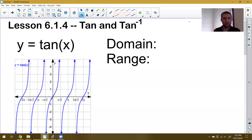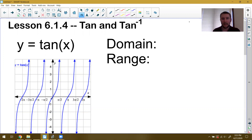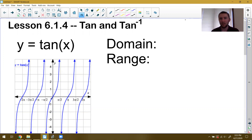Hello students, welcome to video lesson 614. Today we are going to be talking about the tangent function and its inverse. We spent the last few videos talking about sine and cosine and their inverse functions, their domains and ranges, and how we use them to solve equations. Today we're going to talk about tangent and tangent inverse.